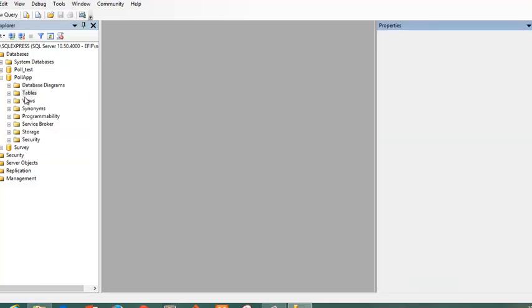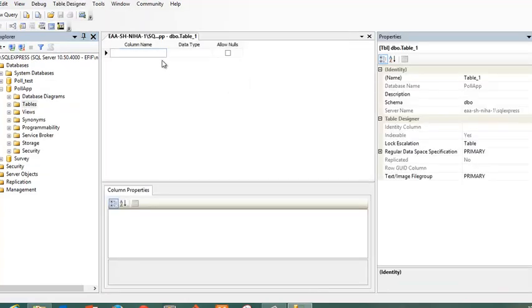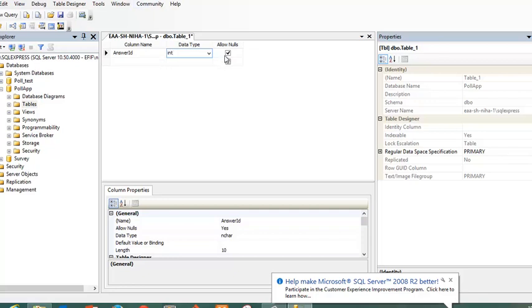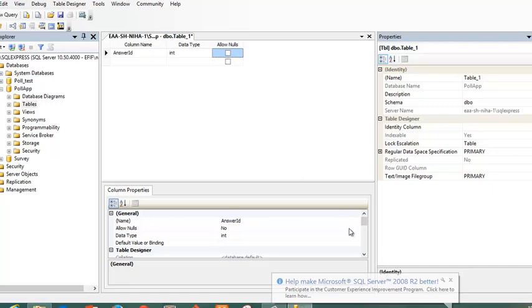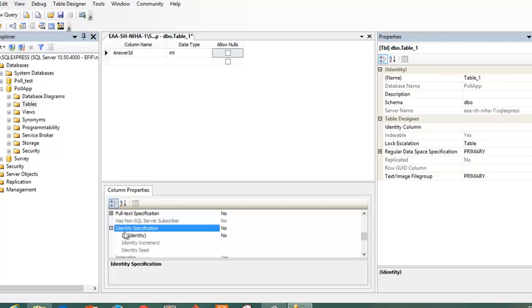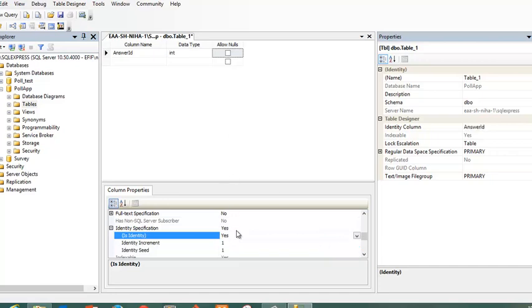So I will create a new table and this table will have an answer id which will be integer because I would like to use it as my index, so I will not allow any nulls. I can scroll down here to identity specification and then here I can specify that this is an id. This is also incremental, that means it will increment with one each time I create a new row.